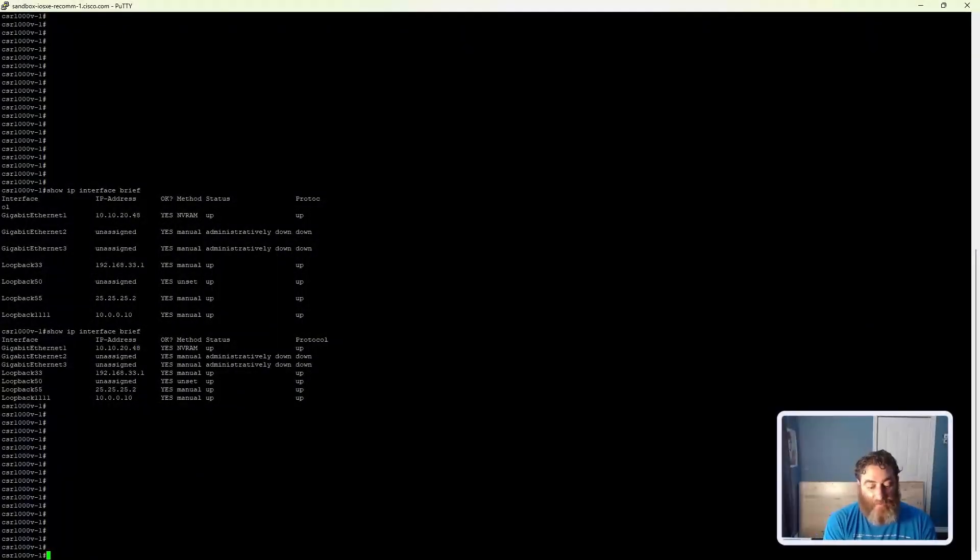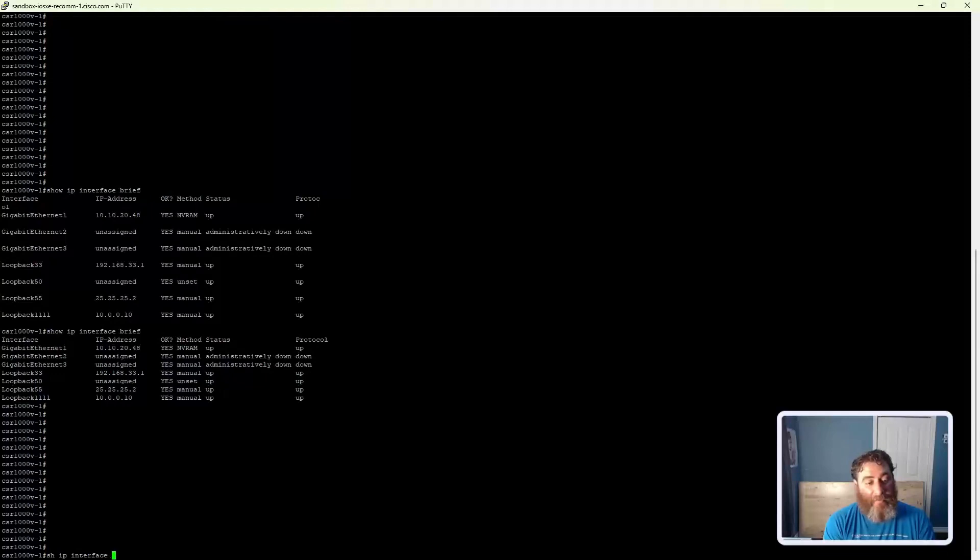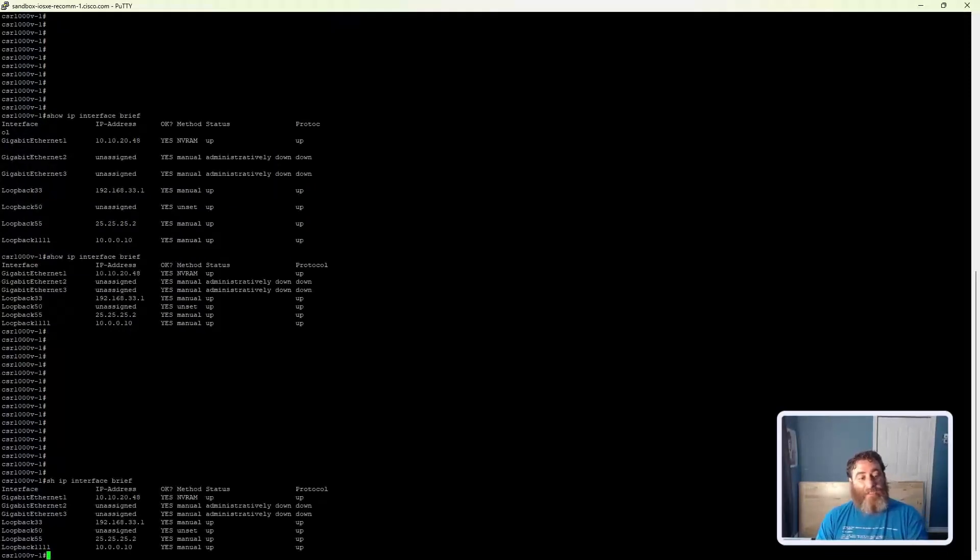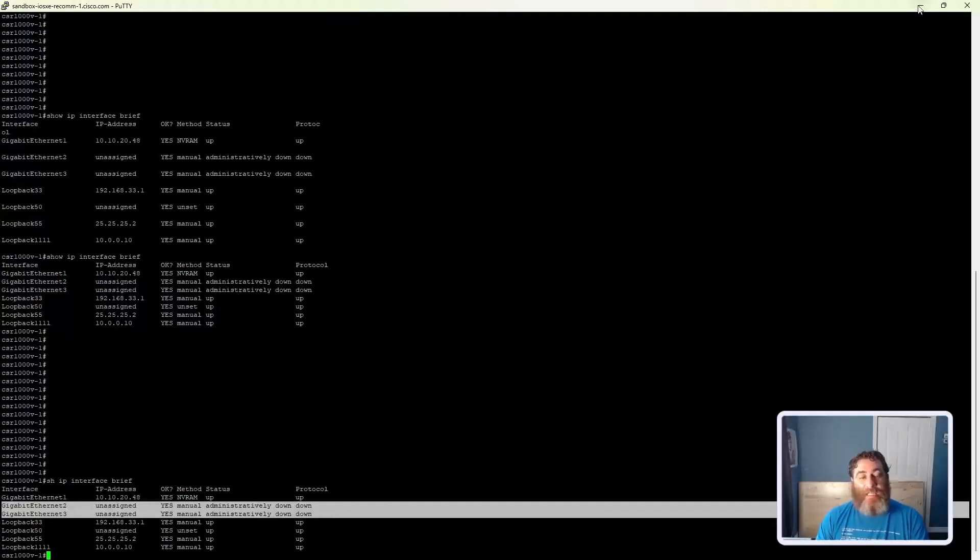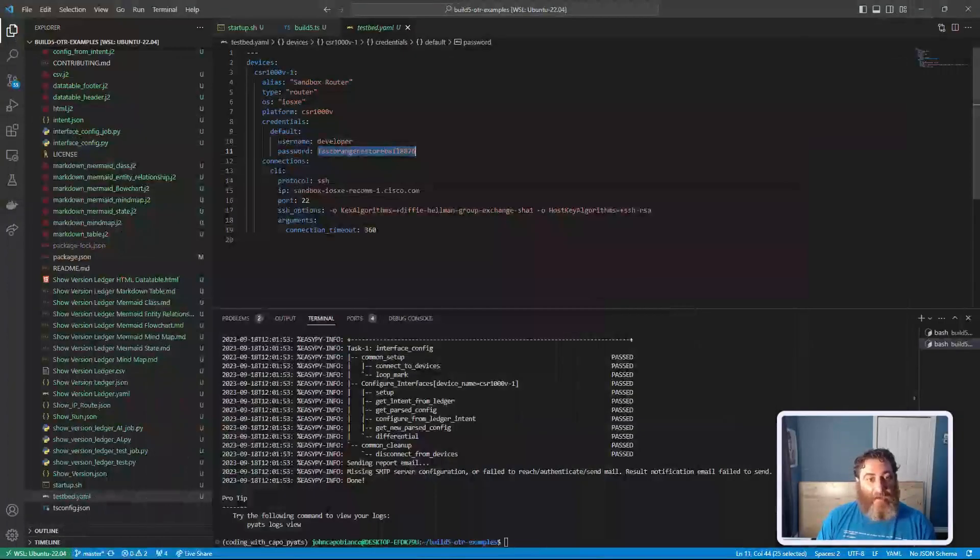Okay, so I'm on this Cisco device and if I do a show IP interface brief, you're going to see that interface two and three are both down and neither has an IP address. Let's fix that.